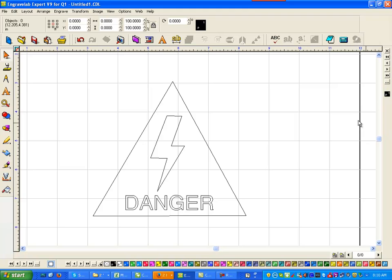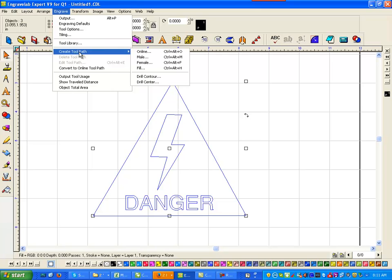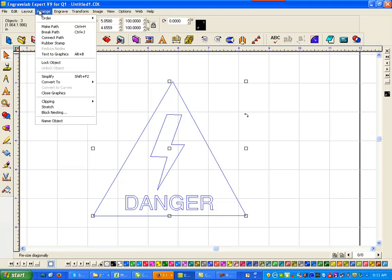So again, if I go to engrave this, we'll get a couple of errors here. Create fill. And if I say OK, you can see it doesn't fill the way I want. So I'm going to undo that. I'm going to select it.